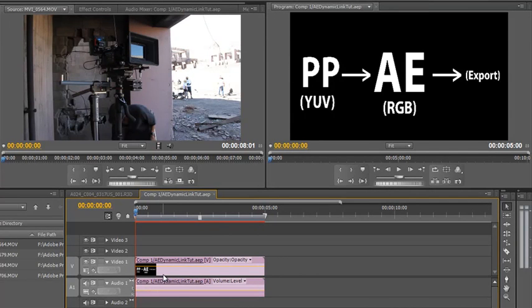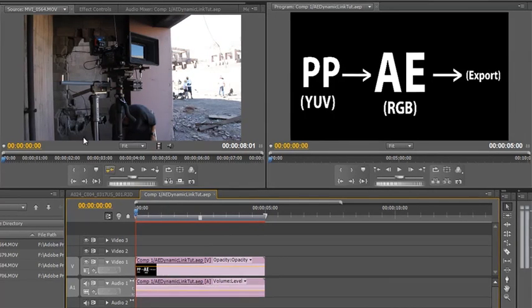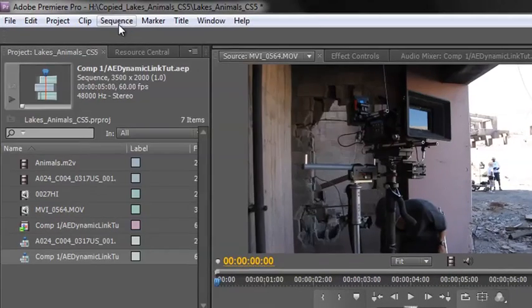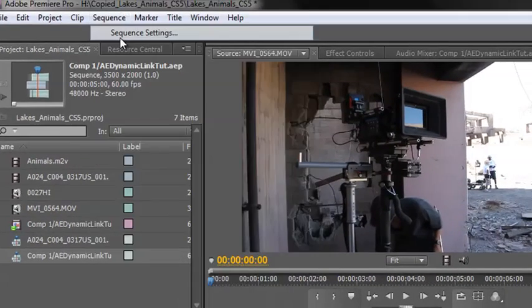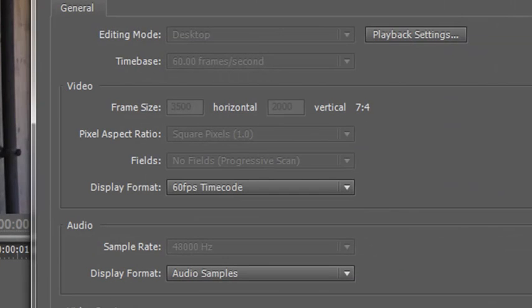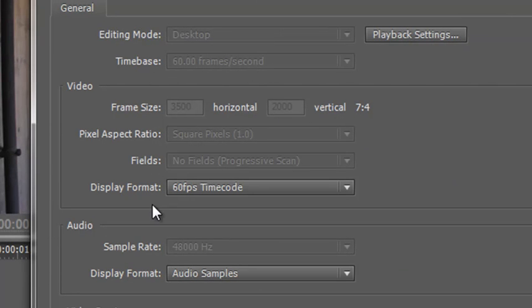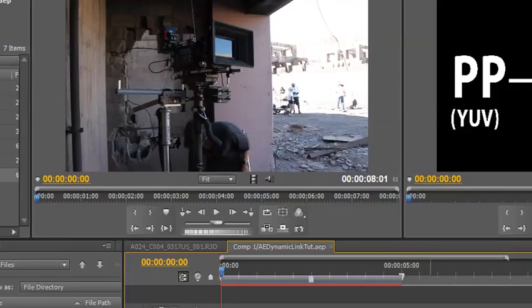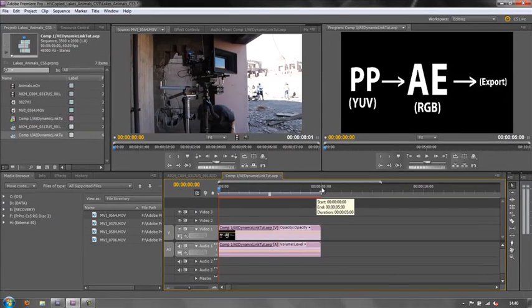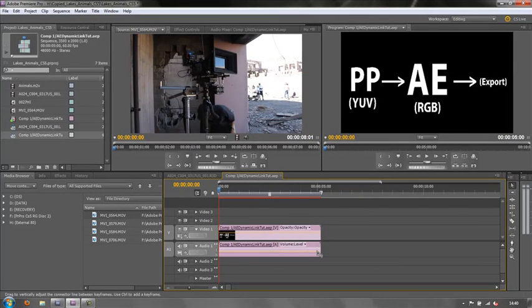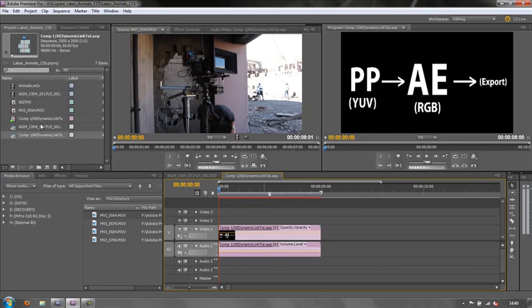That's exactly the same size and frame rate as the original composition. So let's go to sequence, sequence settings and you'll see that it's 3,500 by 2,000 and it is 60 frames per second. And if we look at it, the footage is five seconds long, which is exactly what I had in After Effects.